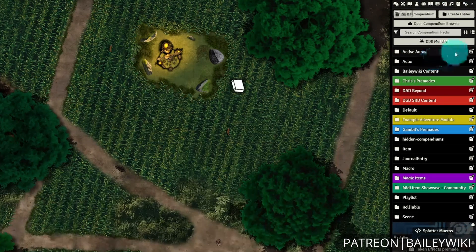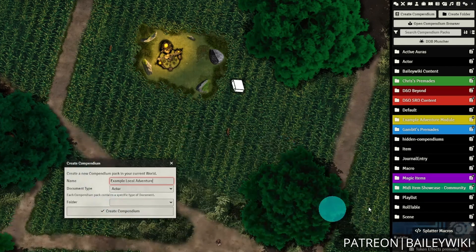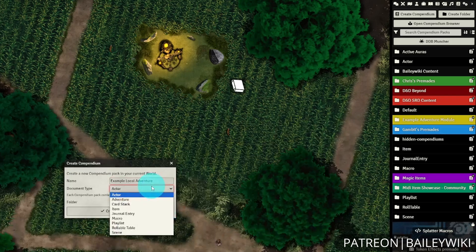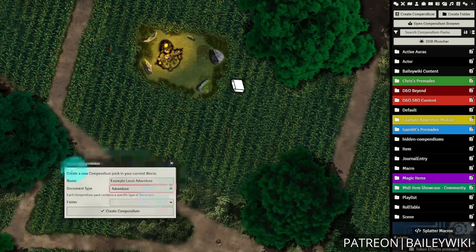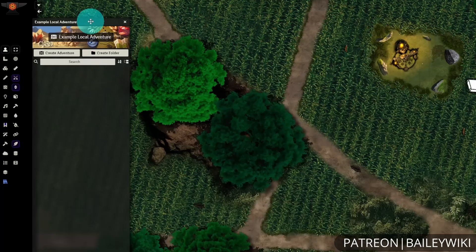To create an adventure compendium, you're going to go to your compendium's directory and then select Create Compendium. Here we'll just title it something like "example local adventure." I'm saying local because this is going to be just in our world here. We'll go ahead and specify the adventure type. Then when we create it, we can open this up and you'll see we have an empty adventure here.